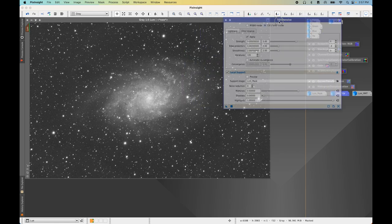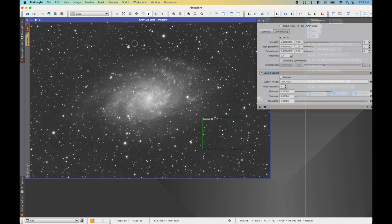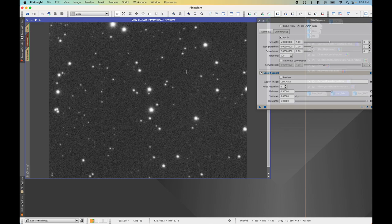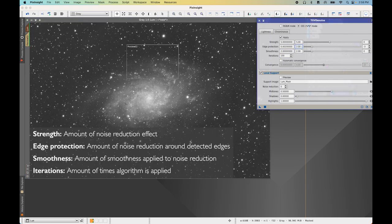Open up TGV Denoise, working in CIE LAB mode under Lightness. Expand the Local Support panel, enable it with the checkmark, and add the support image — this will be the loom mask, the permanently stretched luminance image. Create some previews in different areas of the image. For settings, start with defaults, then adjust Edge Protection — I'll move it to negative 7, which I know works well. This is a very subtle approach to noise reduction, and you want it to be subtle. Fine grain brings depth to the image, so avoid over-processing.